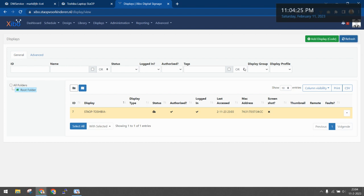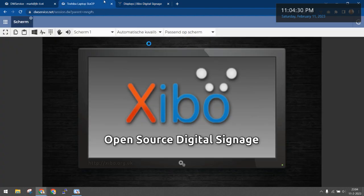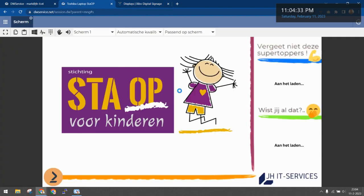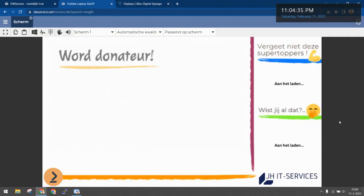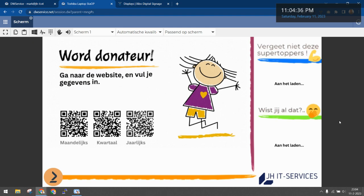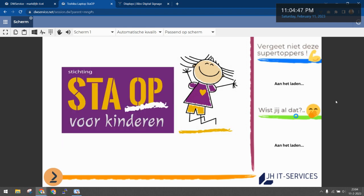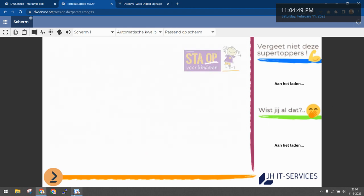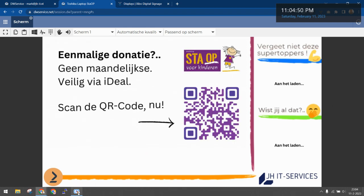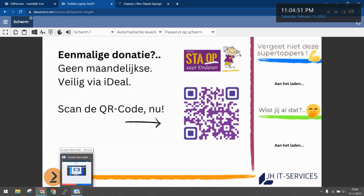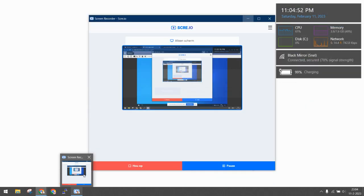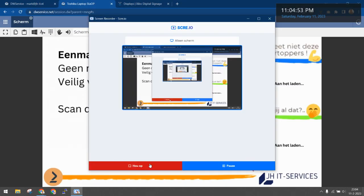Let's refresh again. As you can see, login authorized and it's downloading. Now it should work. And as you can see now we have our thing. Beautiful, isn't it? For more information on Xebo, watch my playlist Xebo tutorials.